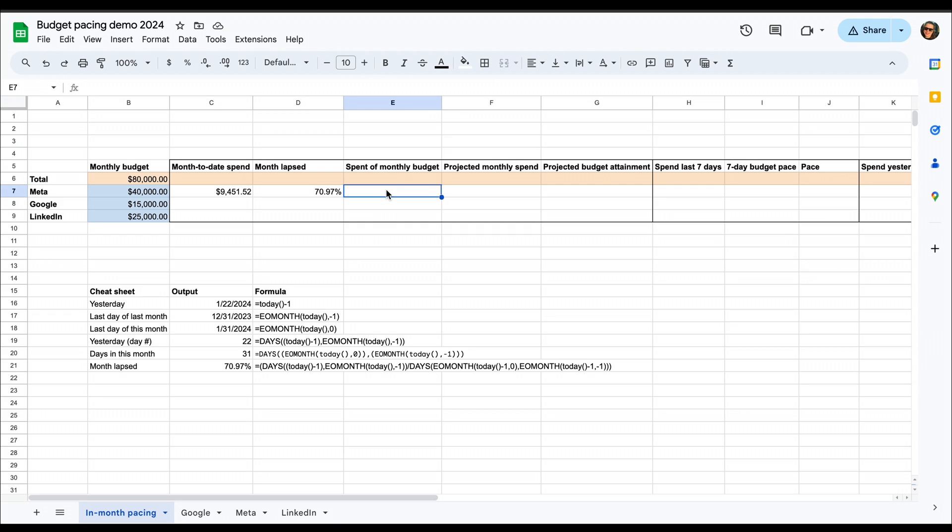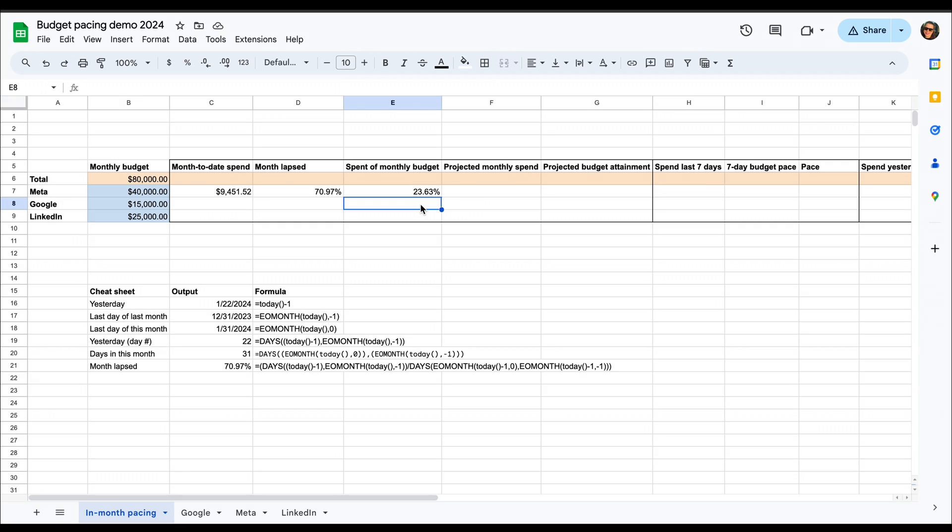Then we need to calculate how much we've spent of the monthly budget, and that's just an easy division of month-to-date spend divided by monthly budget.